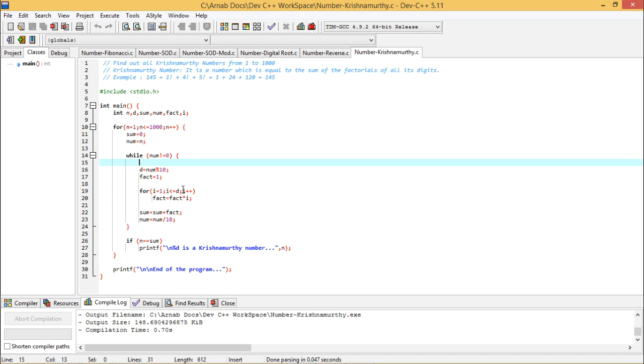i less than equal to d, i plus plus, fact is equal to fact star i. So in this way I am just calculating the factorial of that digit d.